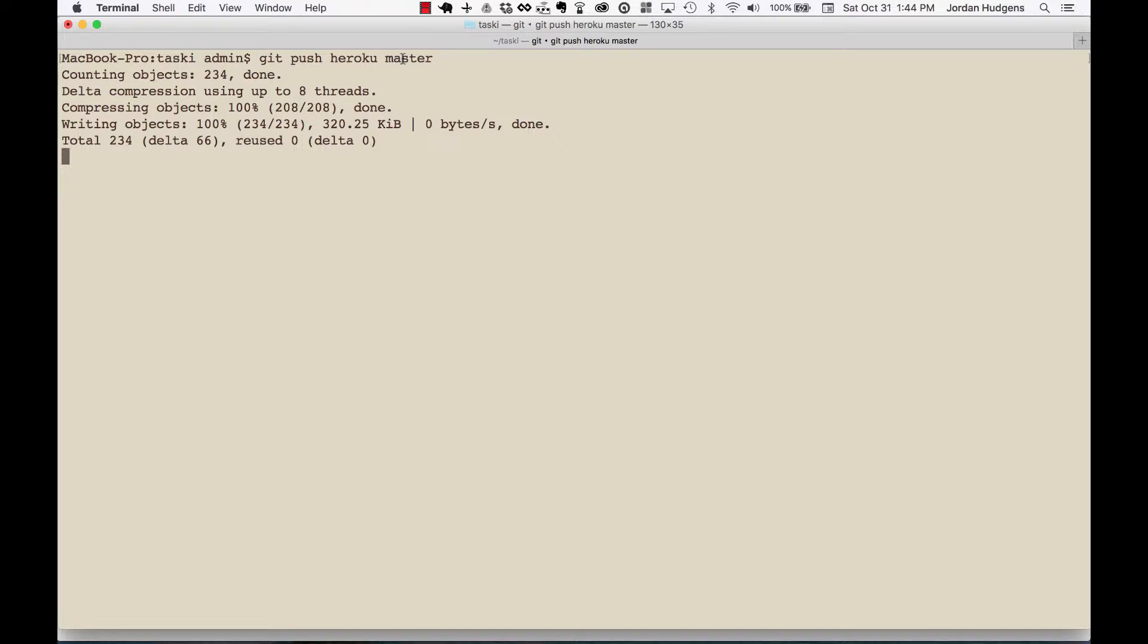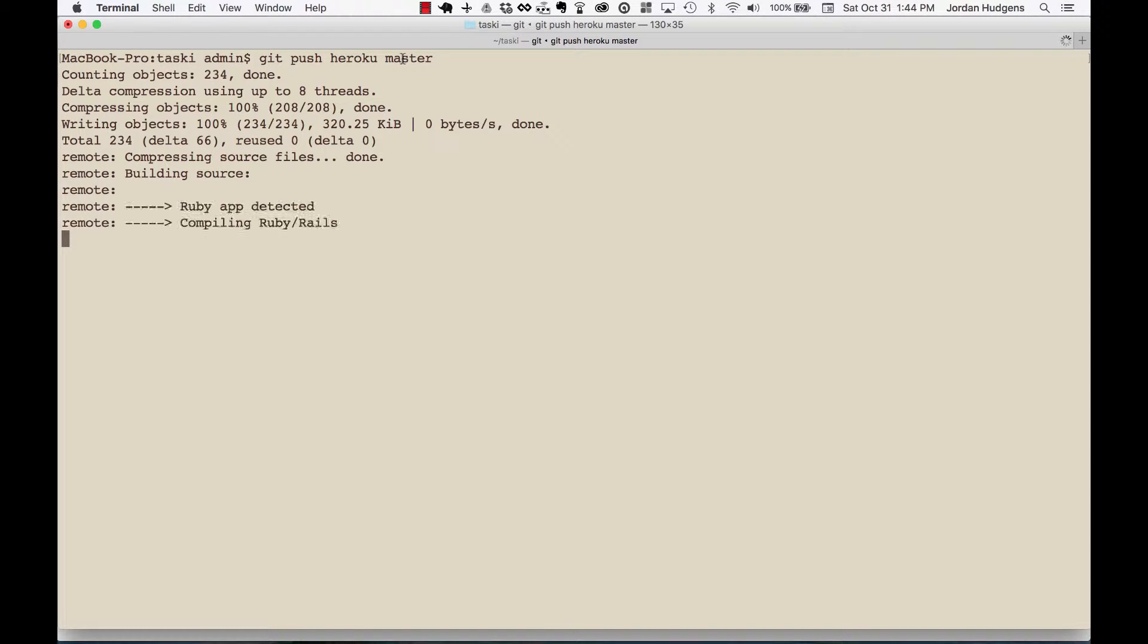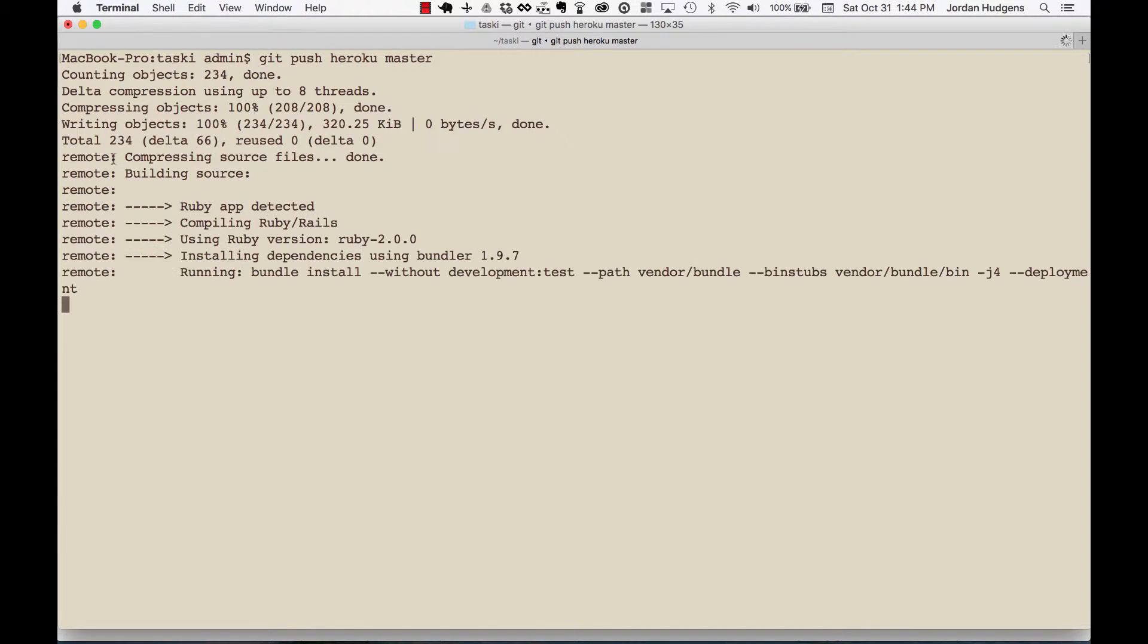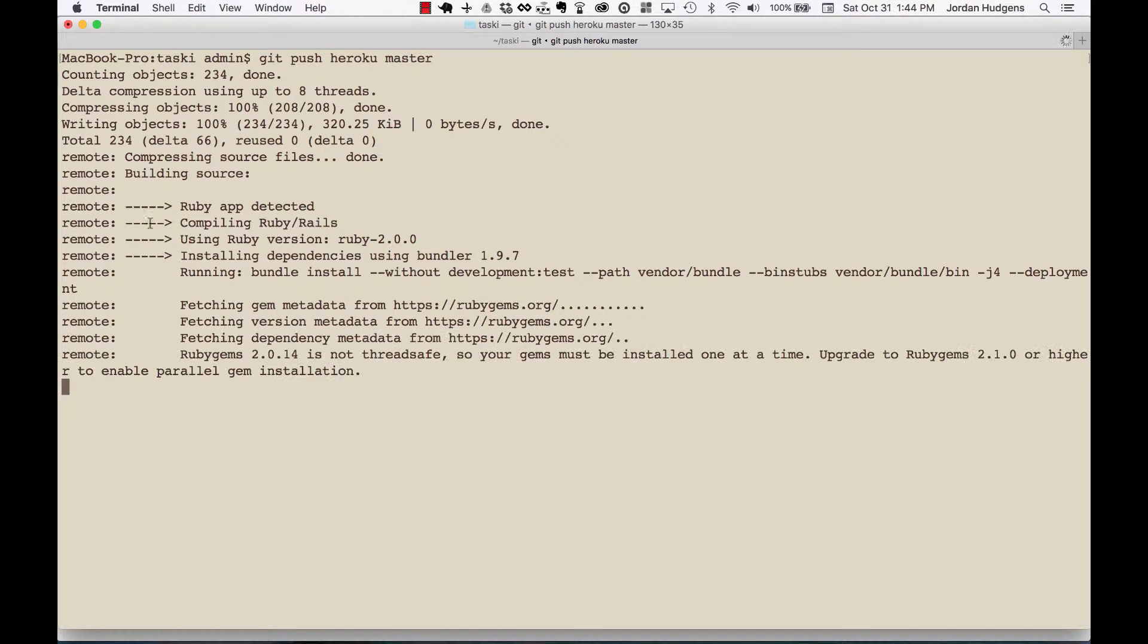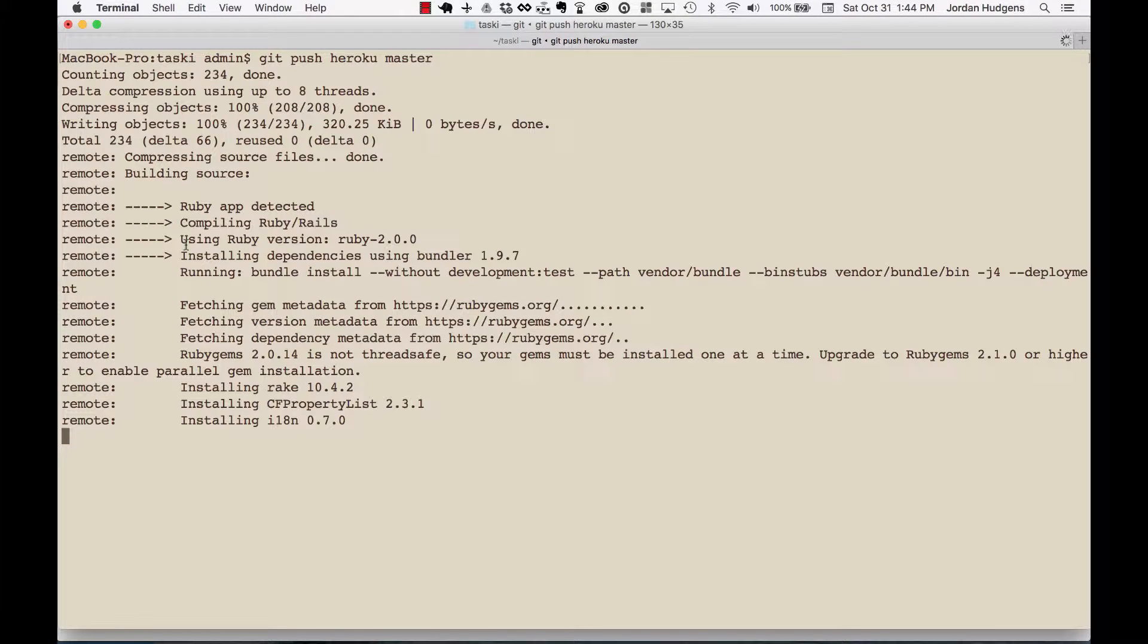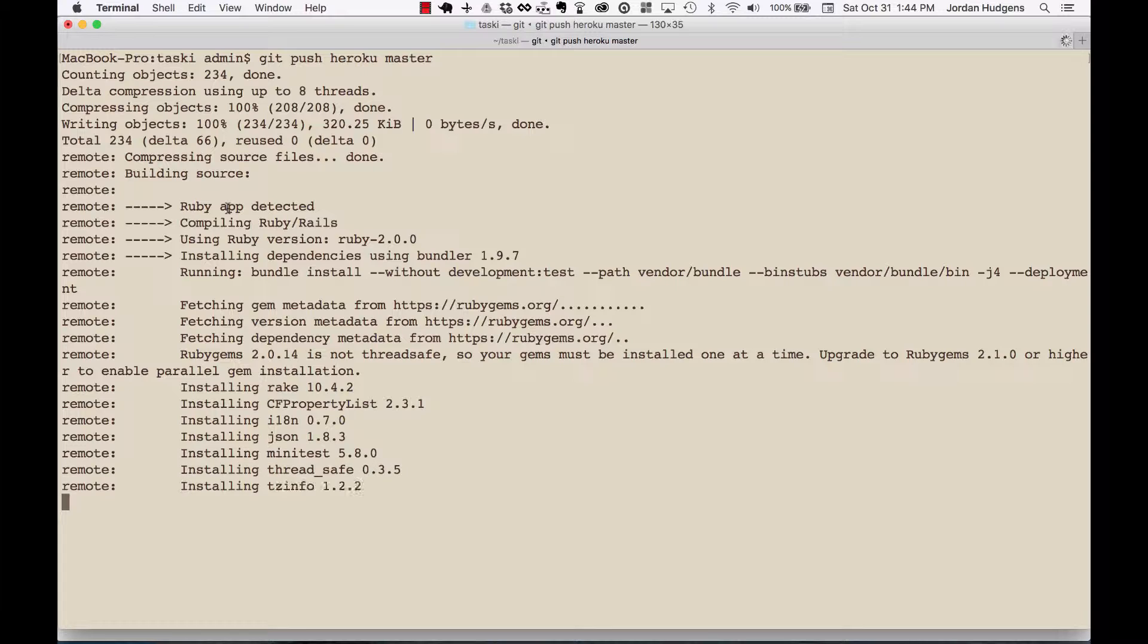You only have to type in master this first time and then it knows from then on what you're doing. And you can even watch this as it's happening. You can see that it's detected a Ruby app, it's picked out a version for Ruby.